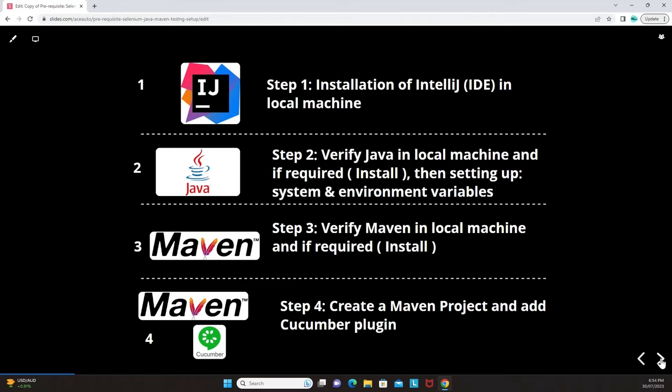This video covers everything from scratch. That's why a whole stepwise approach has been prepared, where we will proceed step by step with our test automation framework setup.